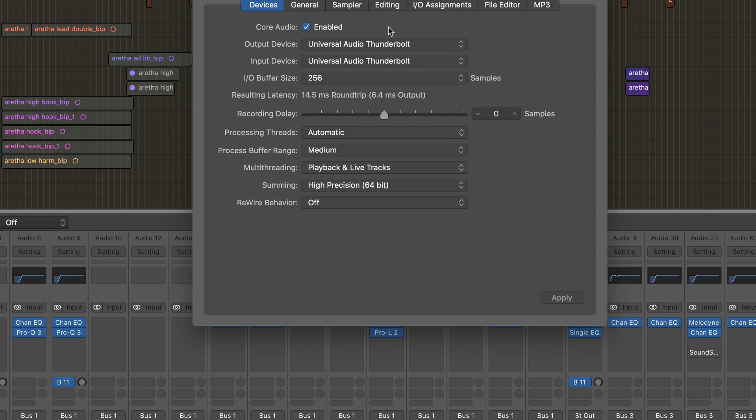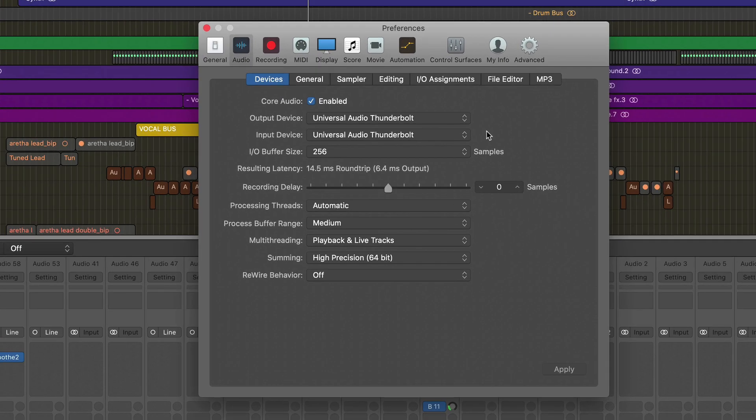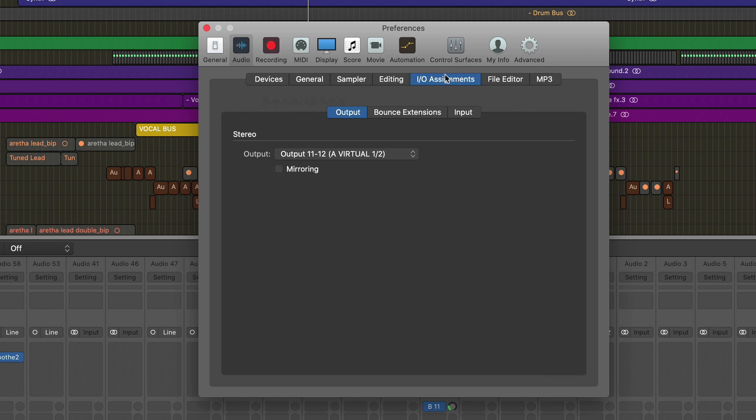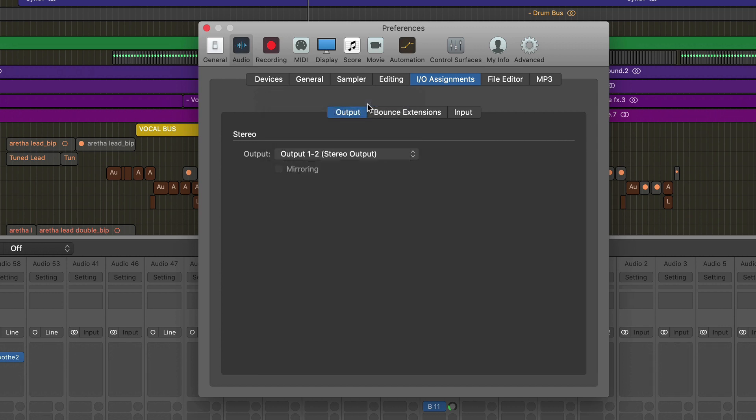This next section could be a little bit confusing for non-UAD users, so let me go over this as if I'm not using a UAD audio interface. The input and output assignment of your DAW, whether it's Logic or Live or whatever, can generally be set to stereo output and that output you can route in Loopback audio to Zoom.